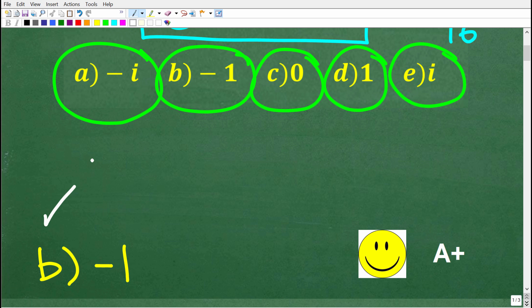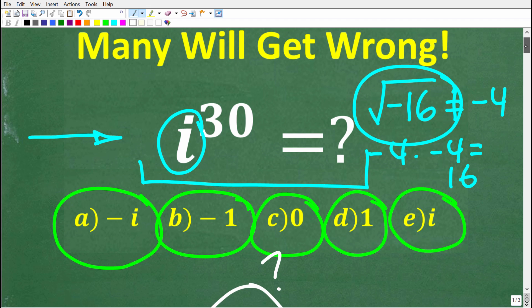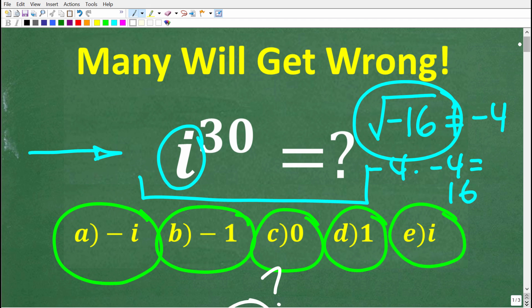If you got this right, you definitely get a happy face and an A+. It's certainly possible that you have not yet studied imaginary numbers, but if you have not, this might be a nice little introduction to this concept. So stick around and let's go ahead and get into this right now.